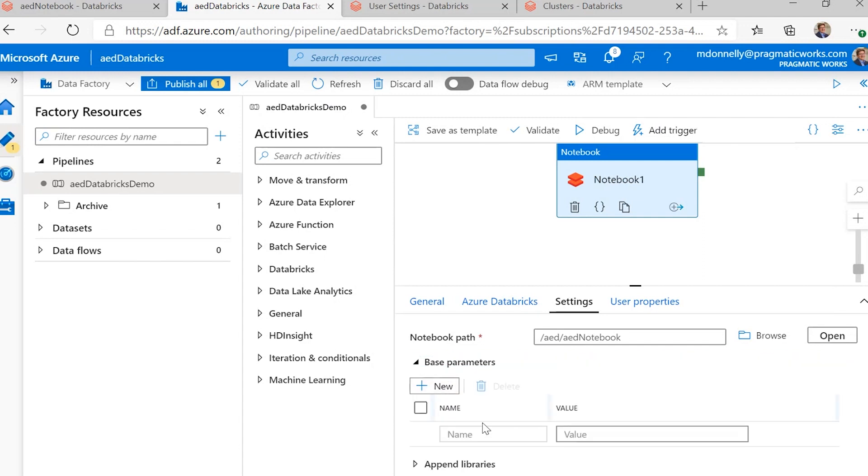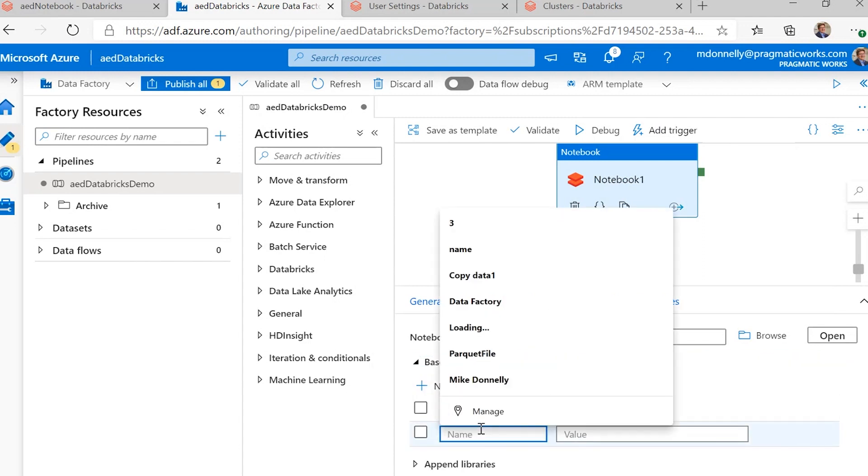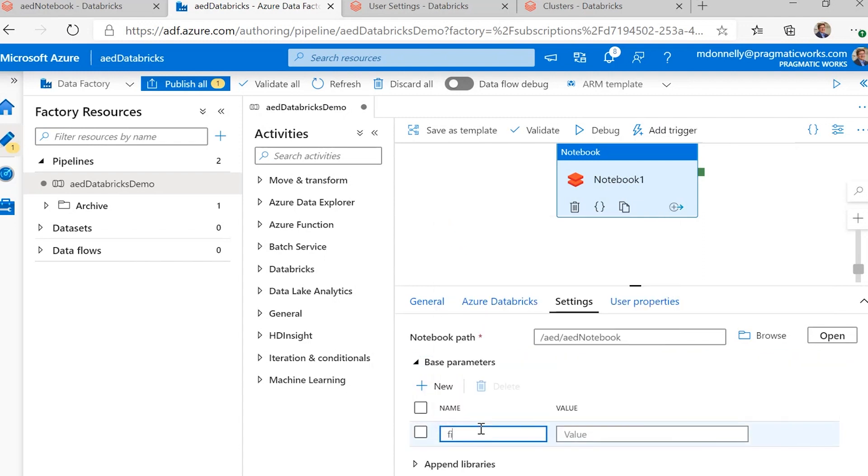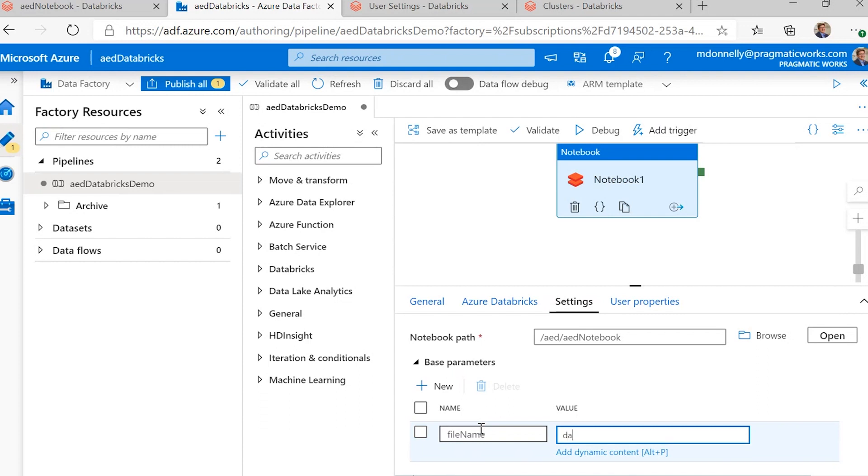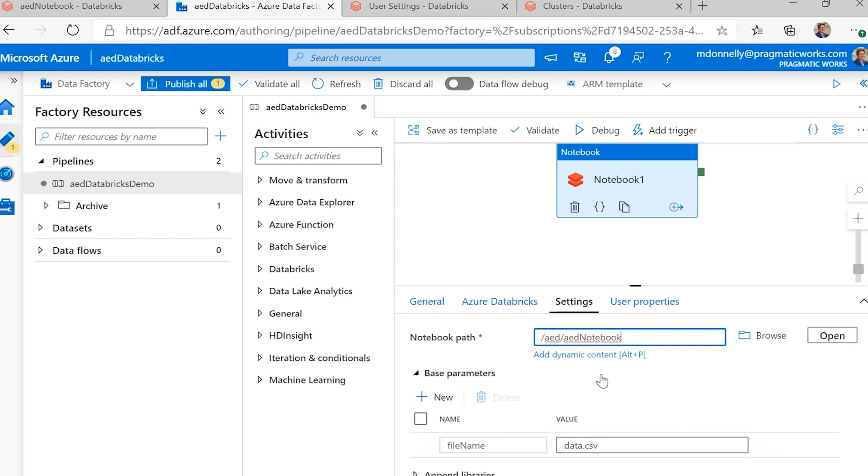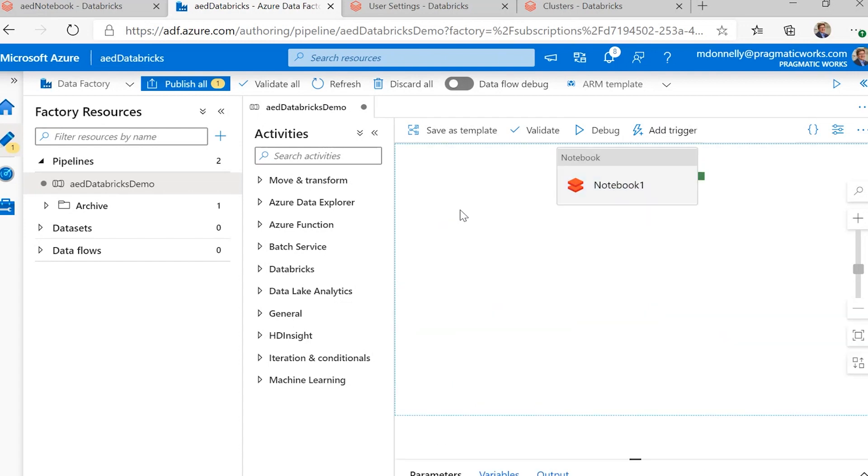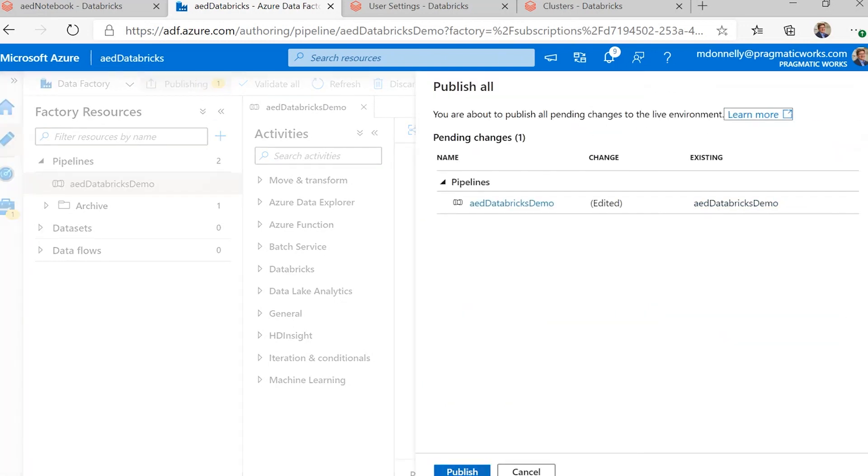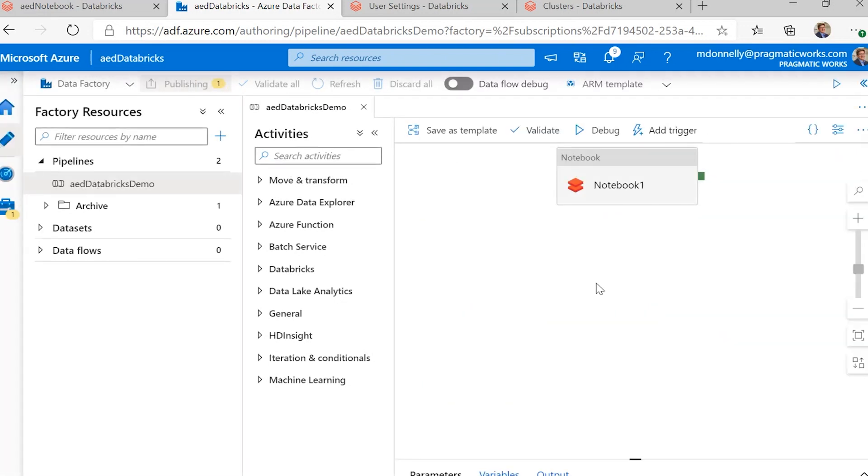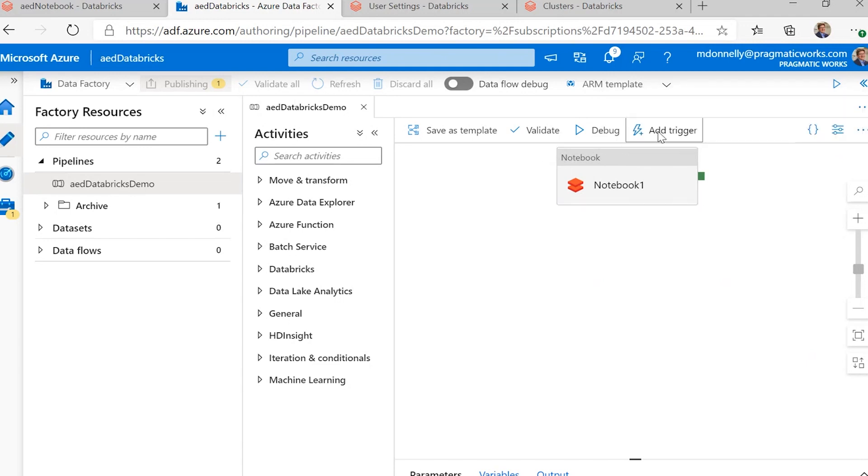Now, we do need to add in the file name, and the very original name of our file is data.csv. And this does have to be the same name as the parameter that we put at the beginning of our notebook. And that is all we have. We can publish that. Publishing those changes, and then we can run it.